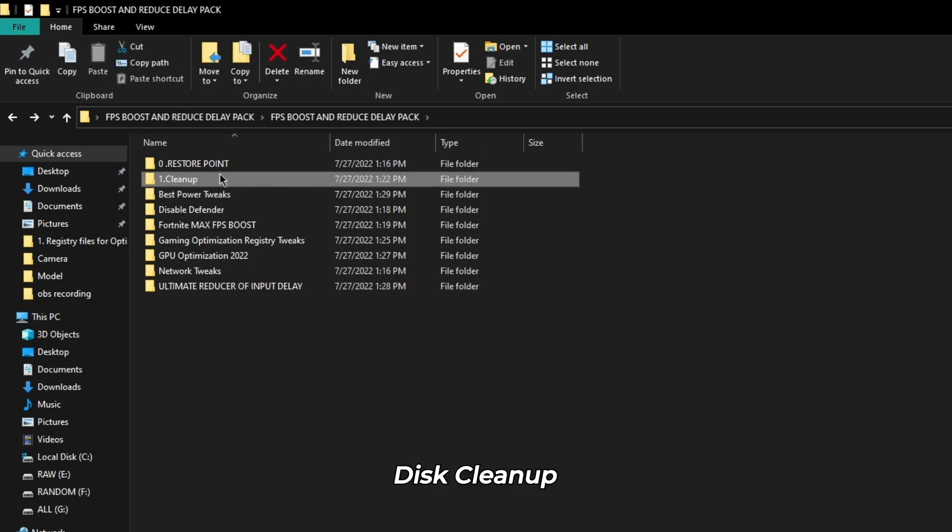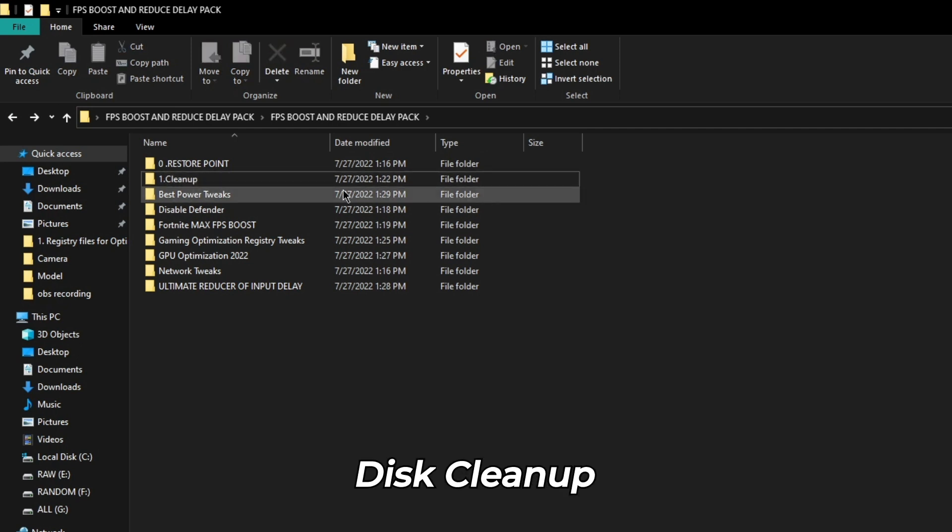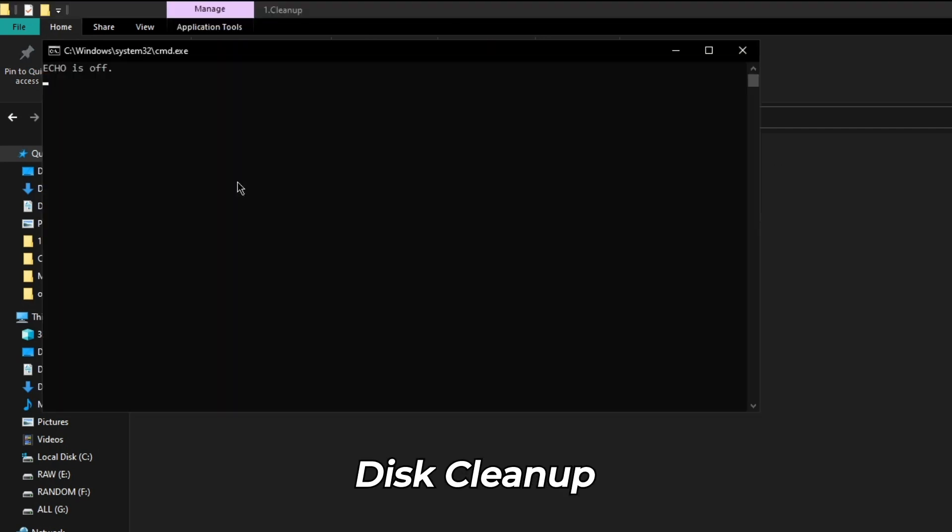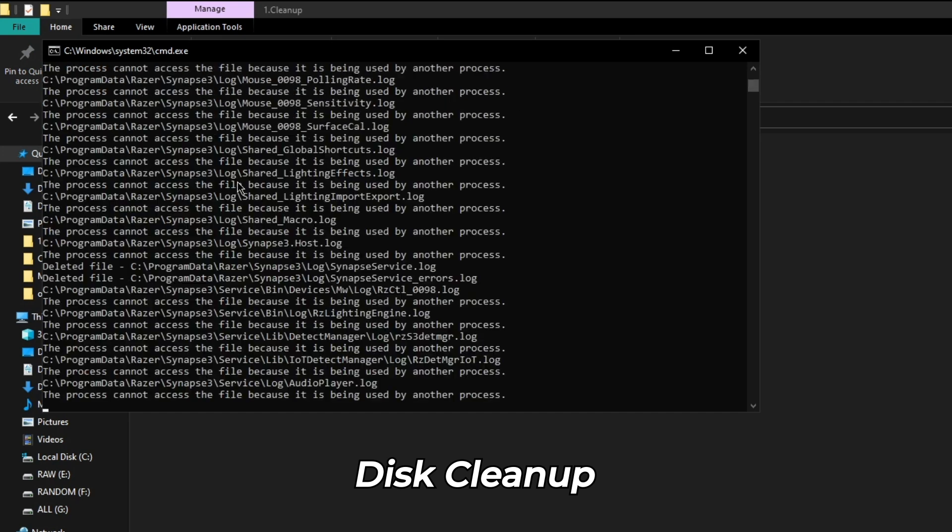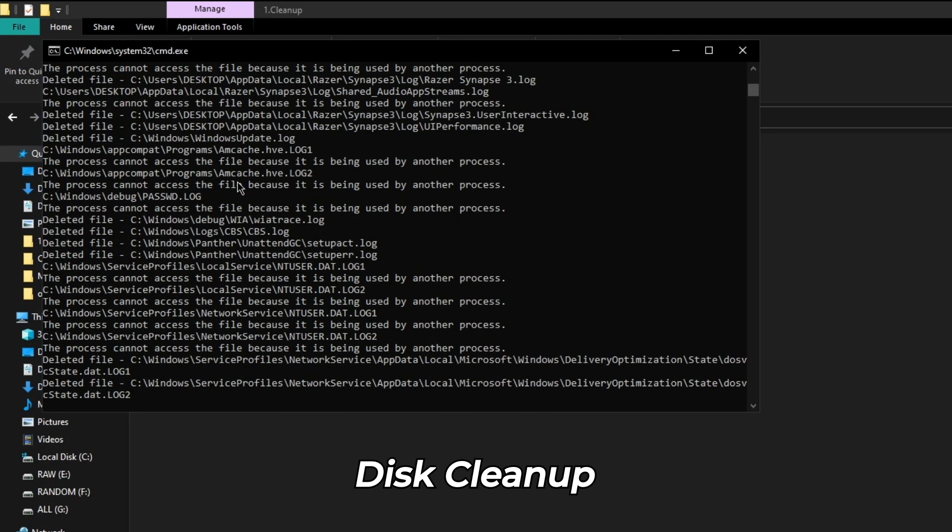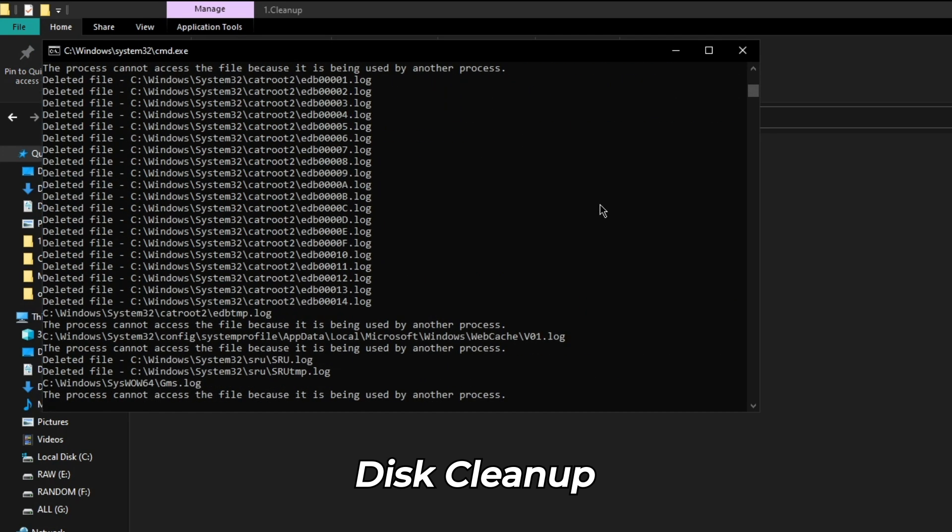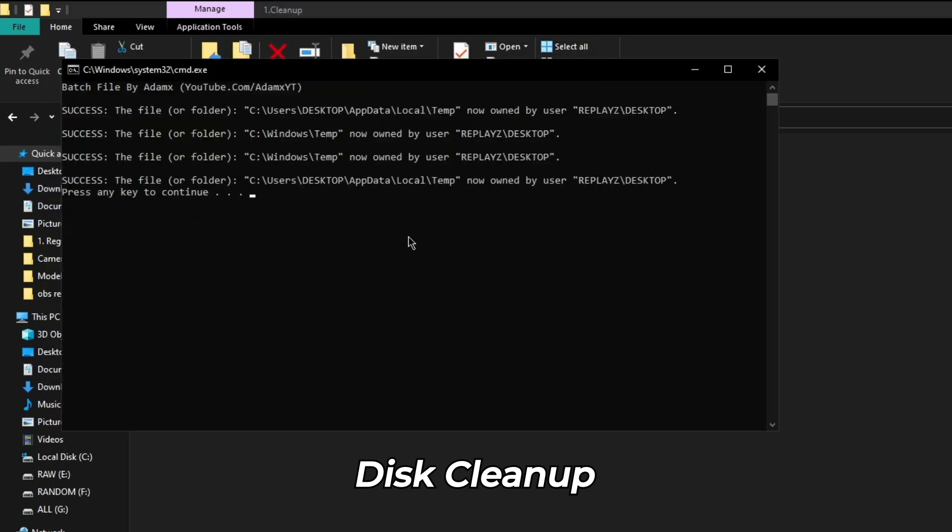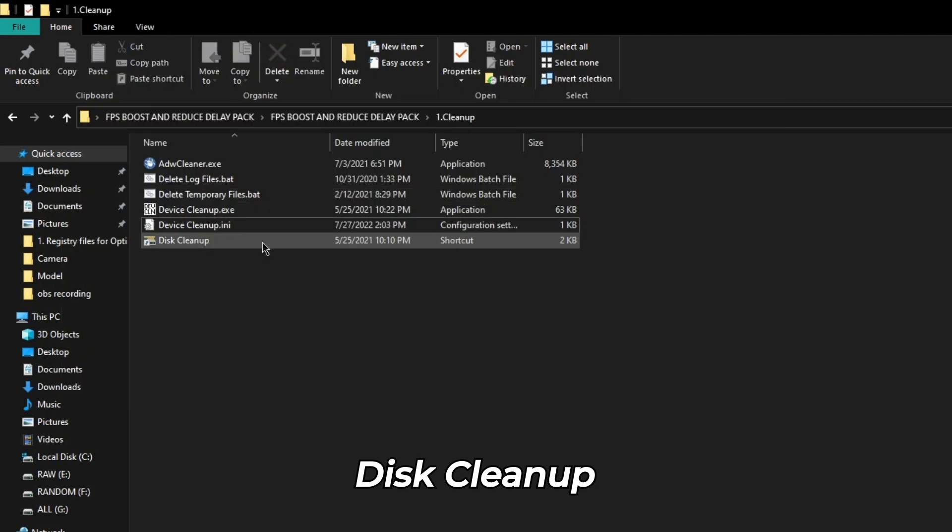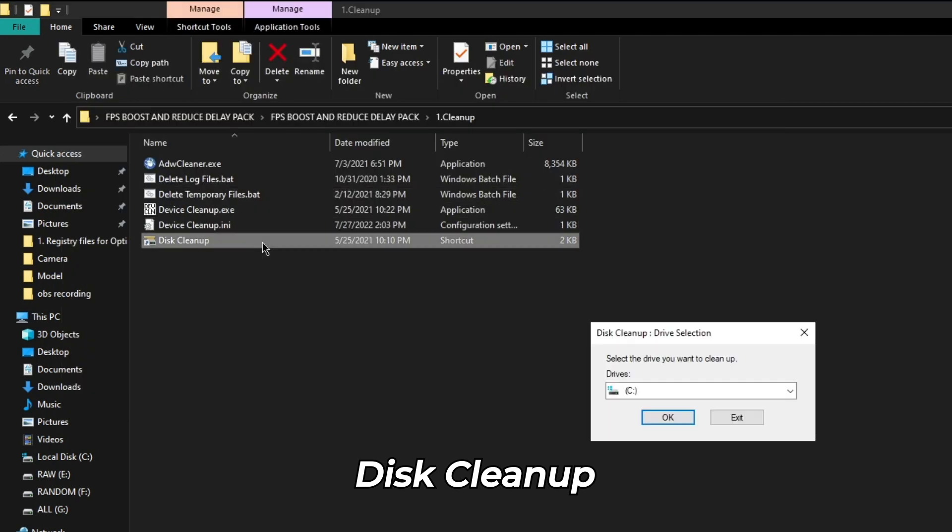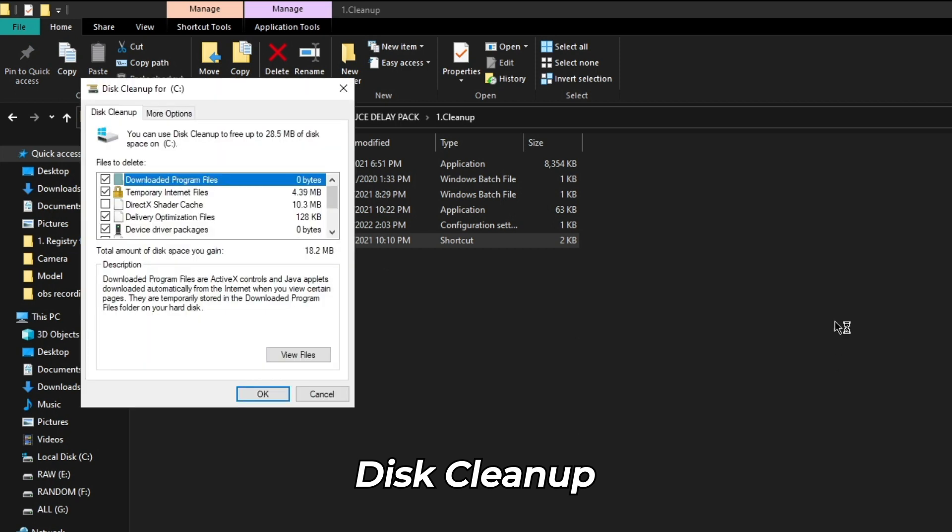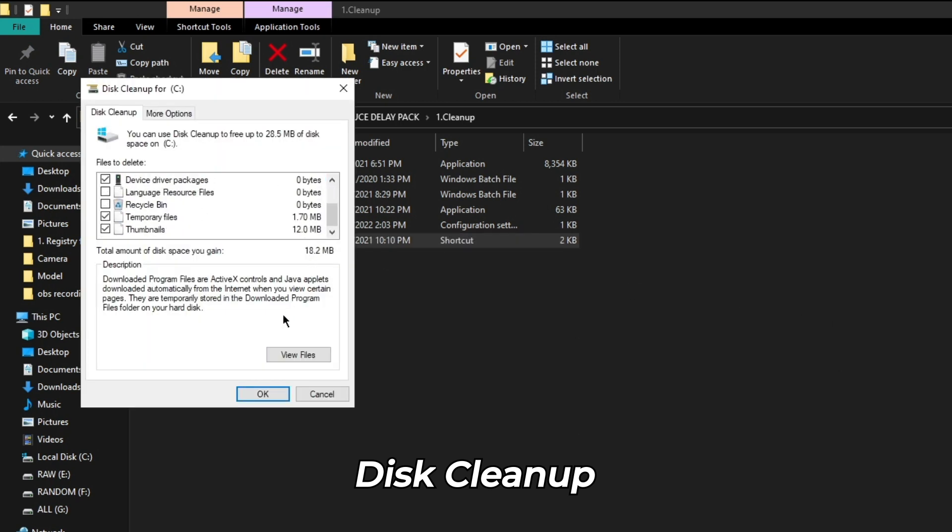After this, navigate to cleanup and delete temp files and log files through these scripts. Once done, click on disk cleanup, select your system disk and hit OK. Now select the unnecessary files and delete them.